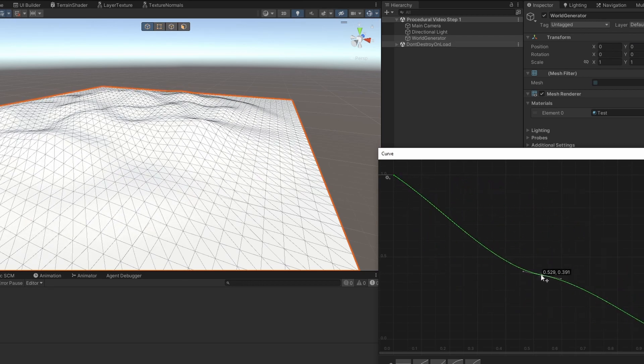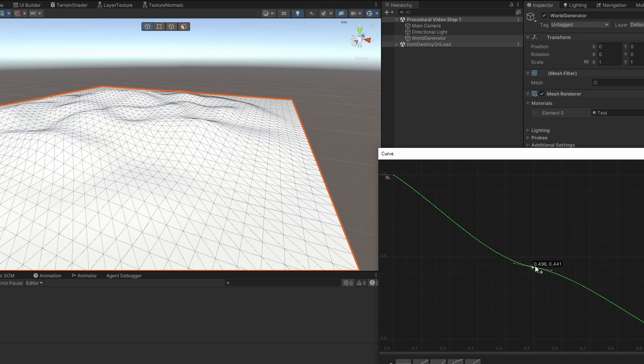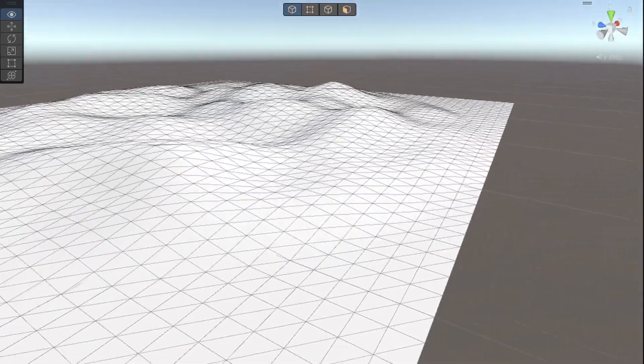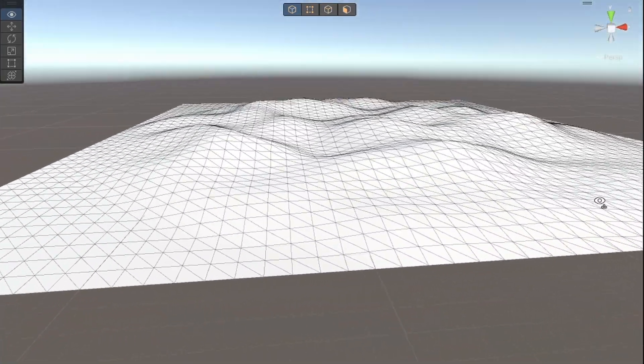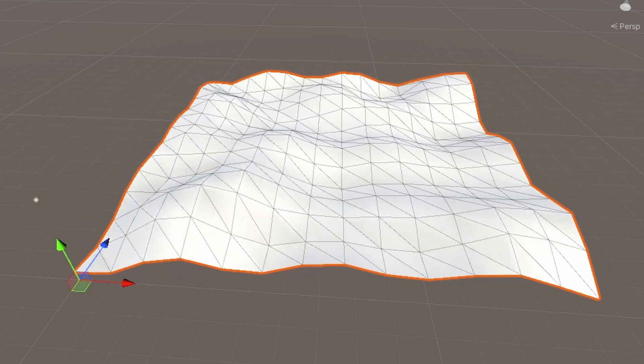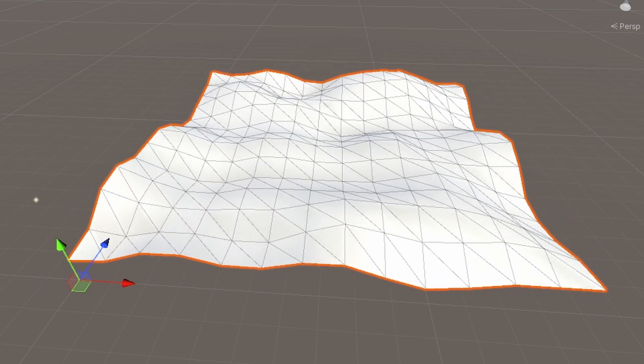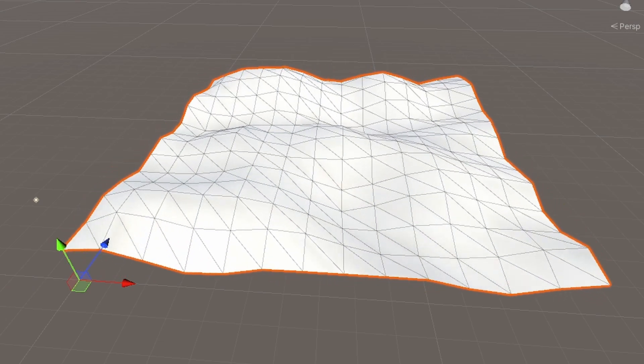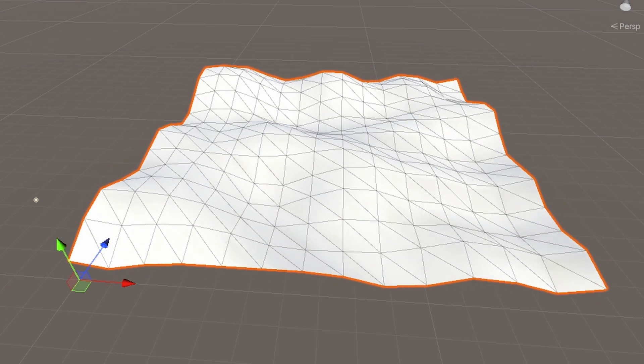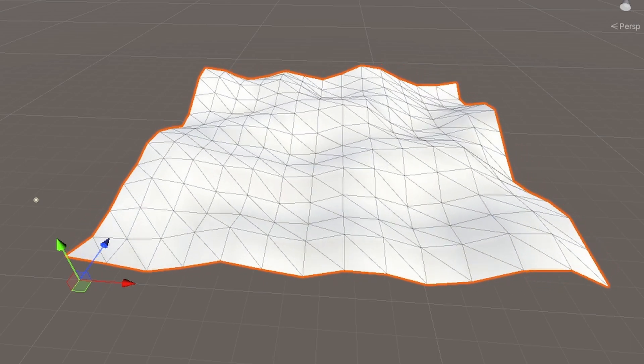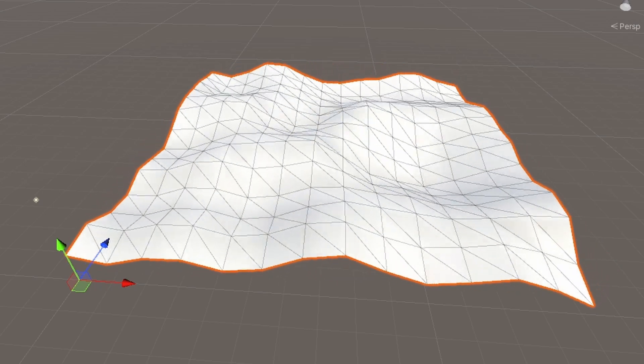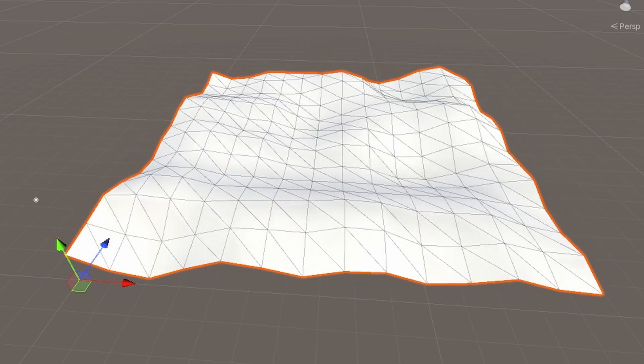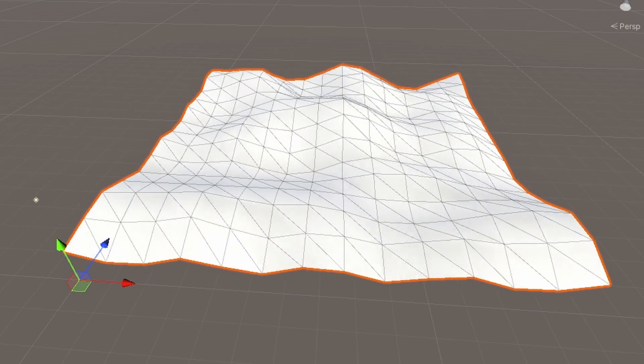But this still doesn't look too much like an island because it needs some textures. It's still just a grey mesh after all. And texturing becomes a bit trickier when something is procedurally generated. I can't just add a fixed texture to it since in almost all cases, it wouldn't fit the shape of the terrain, since it's random.